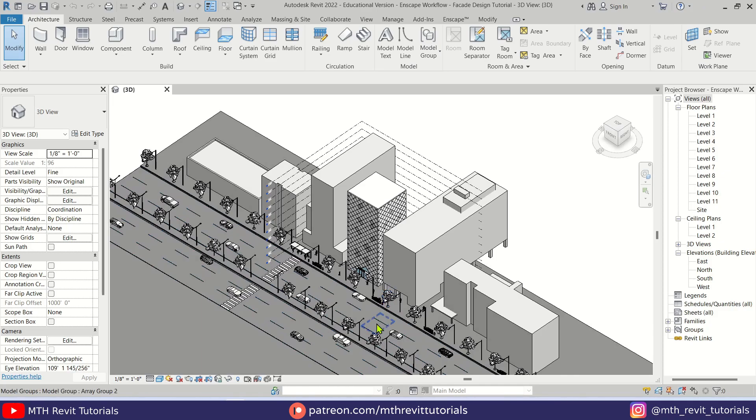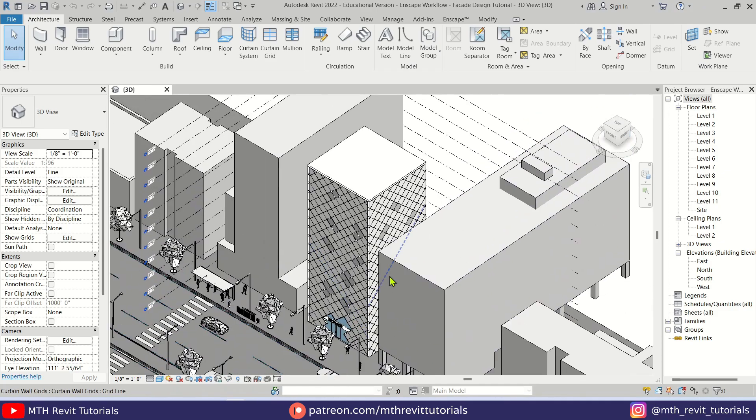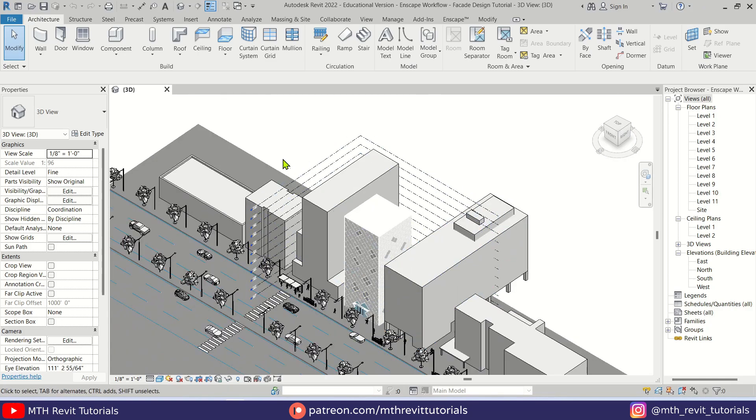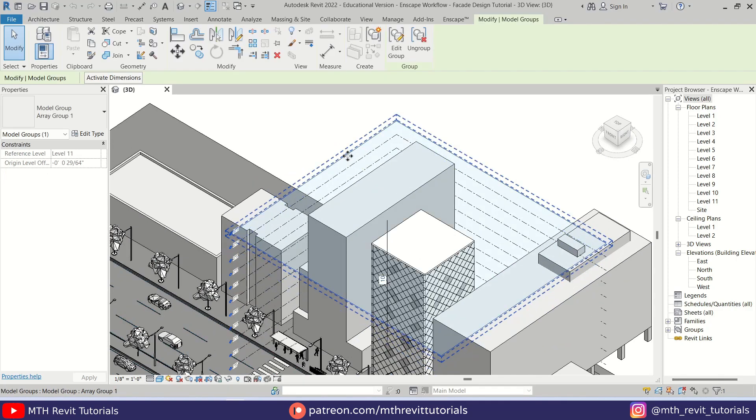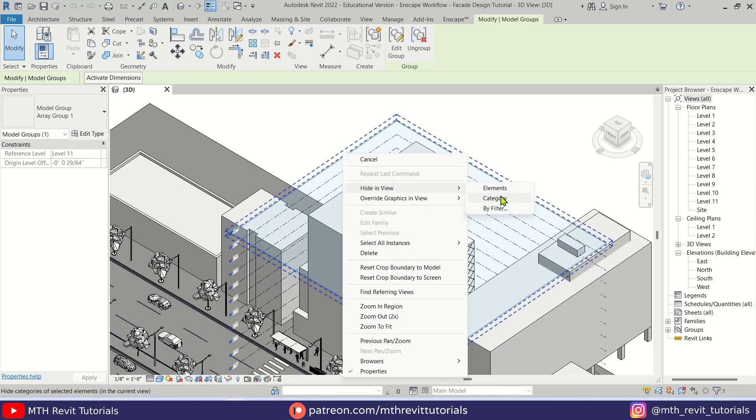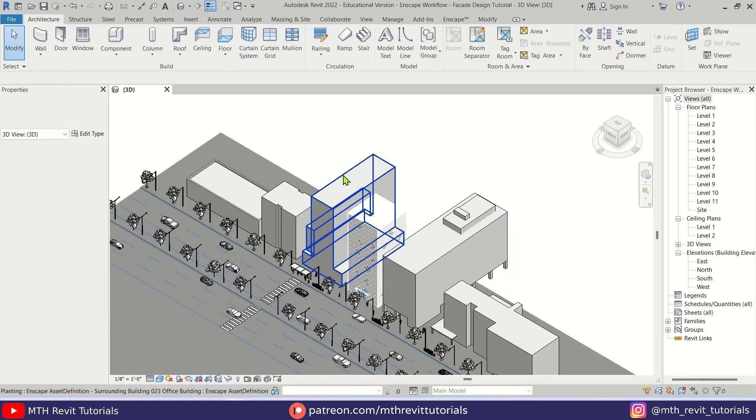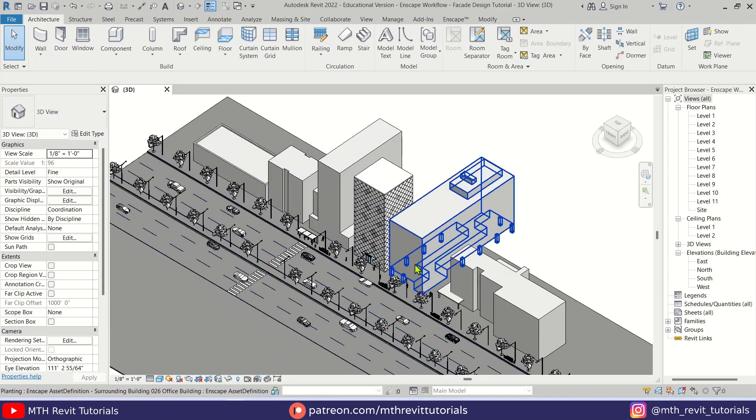Anyway, to create a scale model of this project we'll first need to export the model into an AutoCAD drawing format. So before doing so, I'm just going to hide these levels. Just right-click on this level, hide in view category. Perfect.